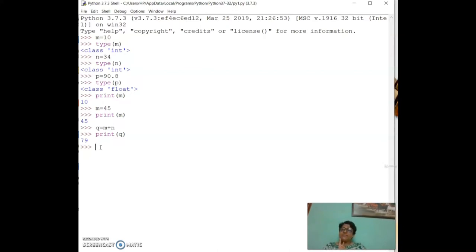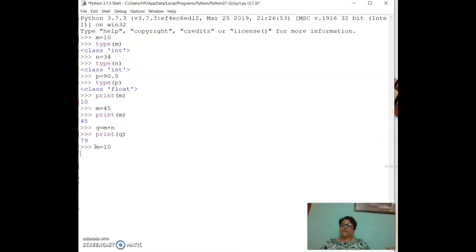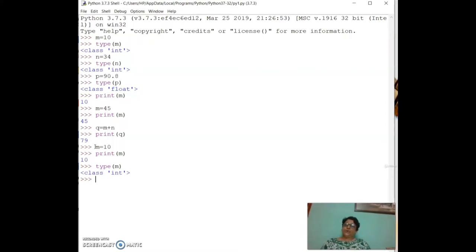We have seen two system-defined functions so far: `print` and `type`. The `type` function is a built-in function that finds the data type of a variable. For example, `n = 10` then `type(n)` shows `class int`.